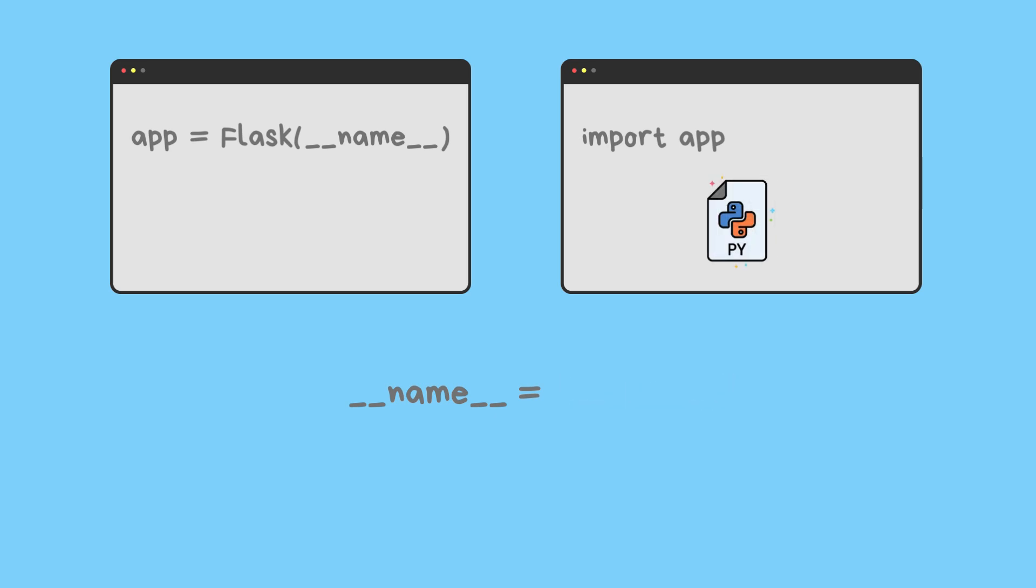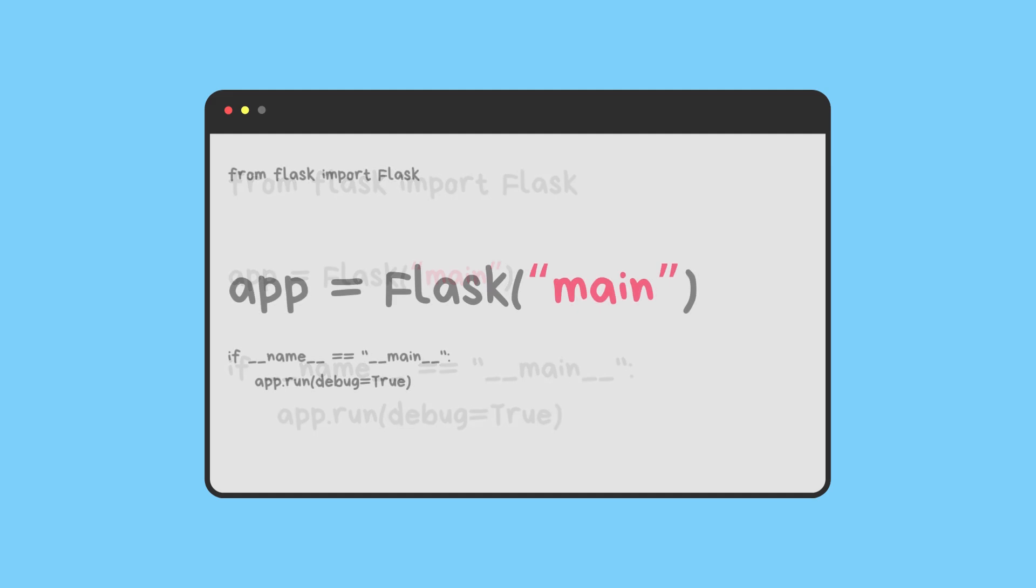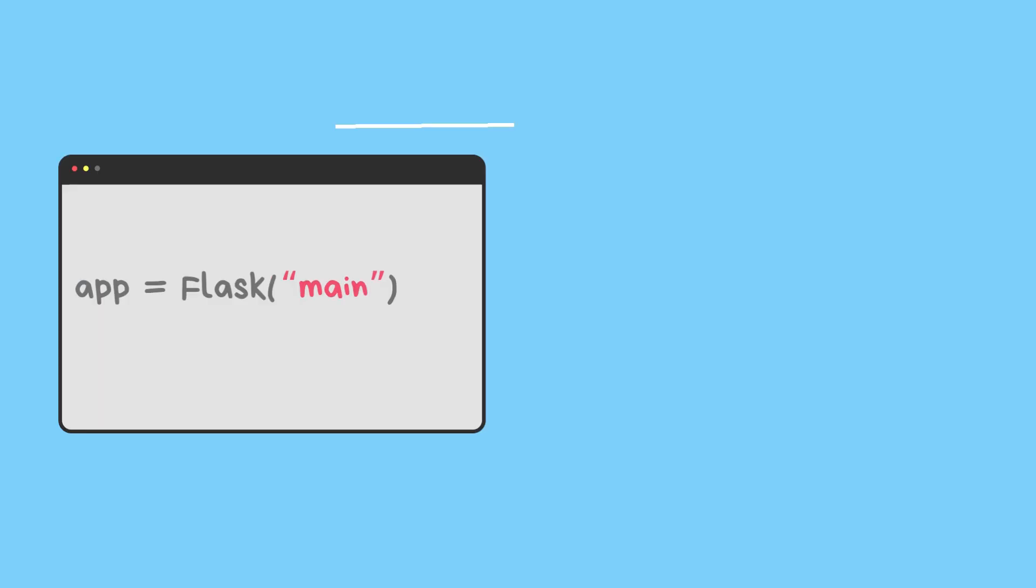Let me show you a case in which you have passed a fixed name, for instance 'main', when instantiating the Flask class. It would be technically acceptable, but it might not be the most flexible or conventional approach.